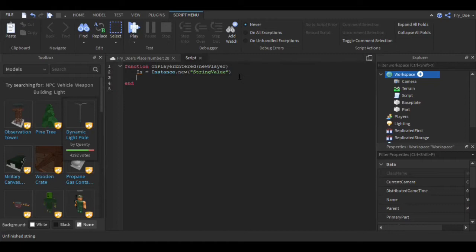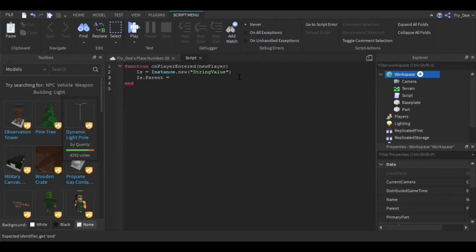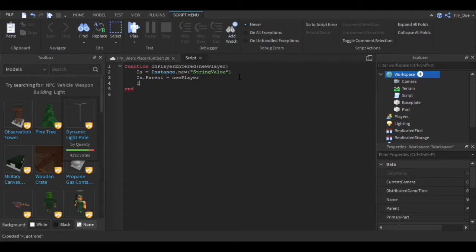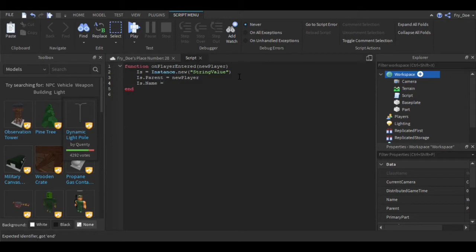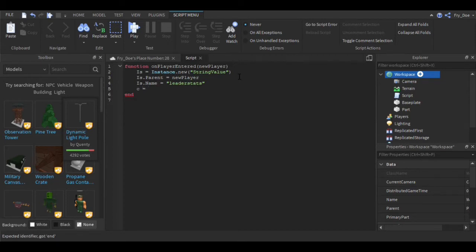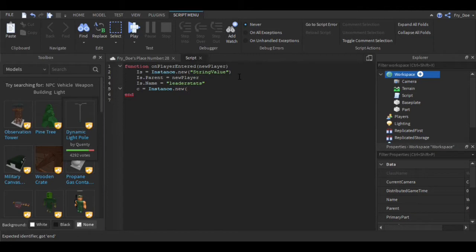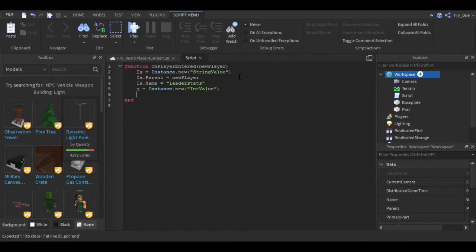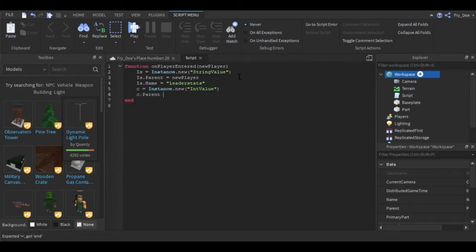Now we're going to say is.Parent equals NewPlayer. Now we're going to say is.Name equals 'leaderstats'. Now we're going to use another variable, let's just use 'c', so c is going to equal instance.new IntValue.